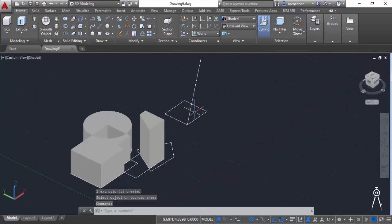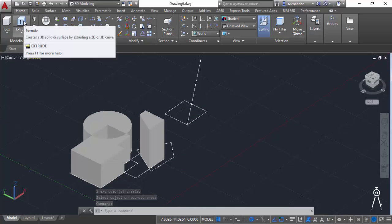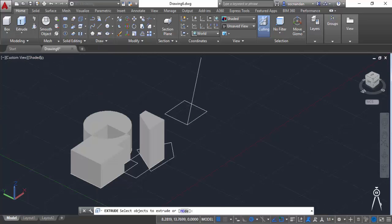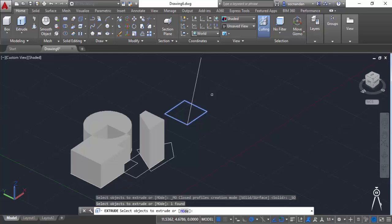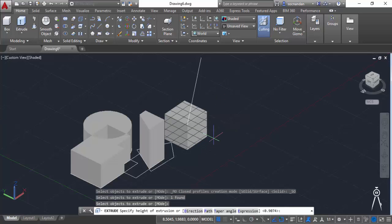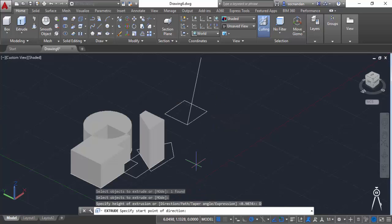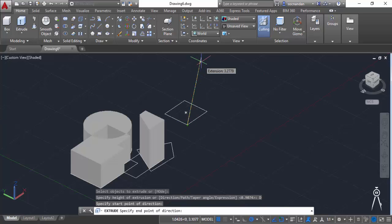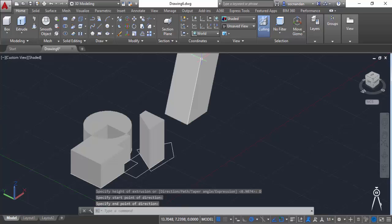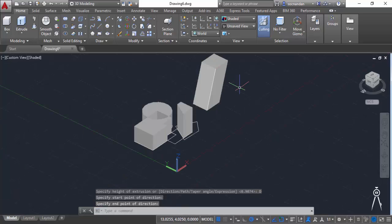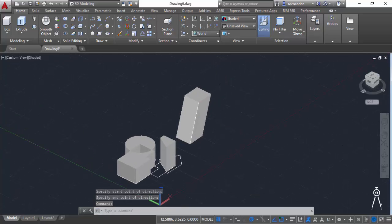In this geometry we'll first extrude it along a direction. So let's select extrude, select this rectangle, press enter and now select the direction and give this line as the direction of extrusion. So here we have this extrusion.